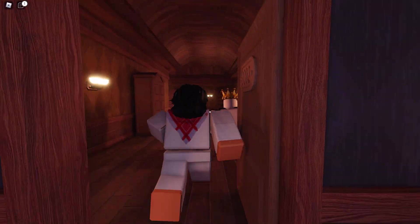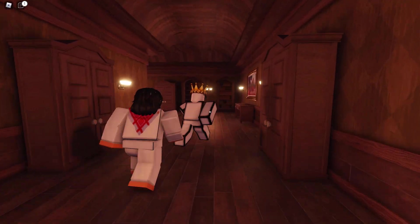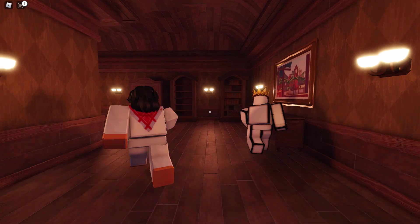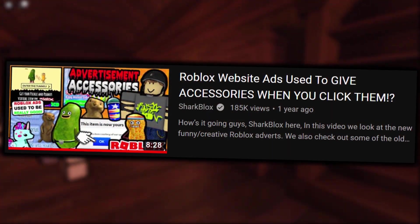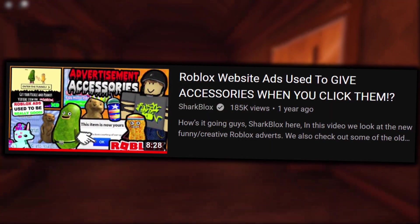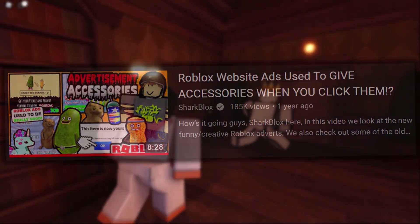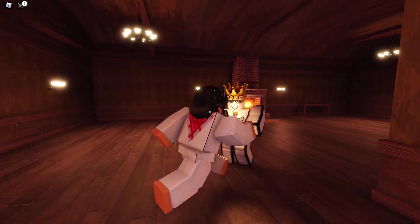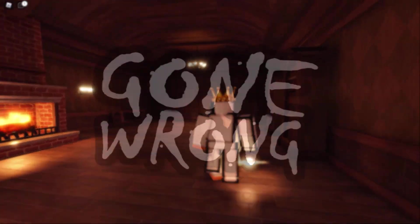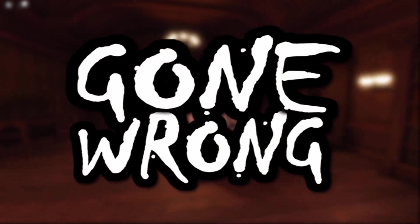I have probably made several videos on Roblox ads in the past. I didn't expect to be making another one because there isn't really much to say about them. But yeah, here we are. The reason behind this video, guys, is because Roblox ads have gone incredibly wrong.